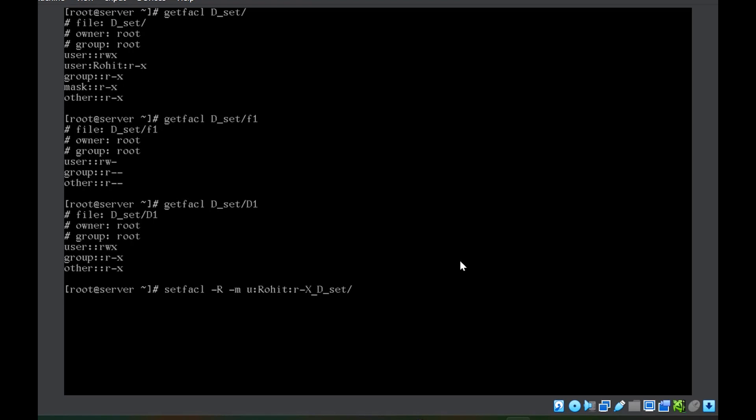Remember: you should not use small x, but should use capital X. This is very important — even in the exam. Capital X means regular files will not get the execute permission, whereas directories will get the execute permission. You don't want to give execute permission to a regular file because it cannot be executed, whereas without execute permission on subdirectories the user cannot enter them. So capital X grants execute to subdirectories but not to regular files.